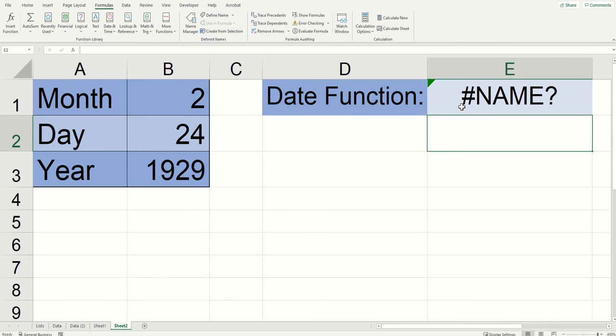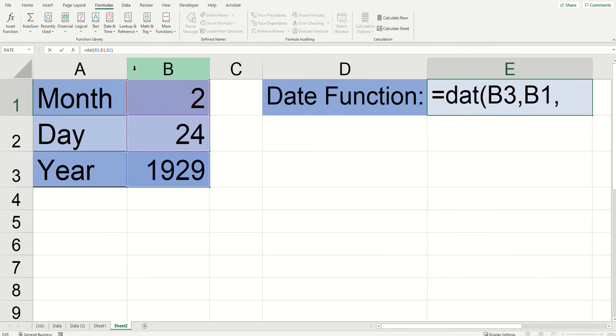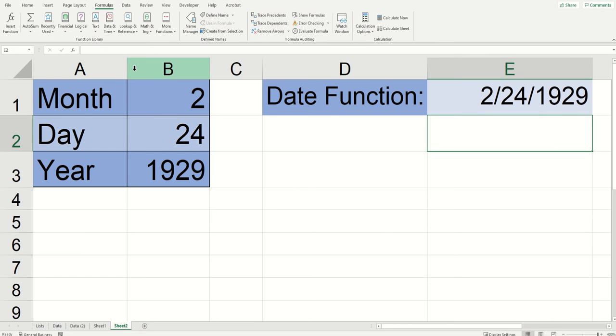Why am I getting an error when I'm just trying to use a date function? Probably because I typed DAT function. Add the E, click enter, good to go.